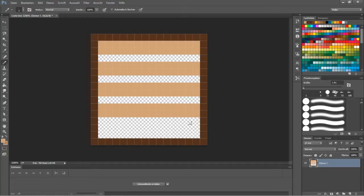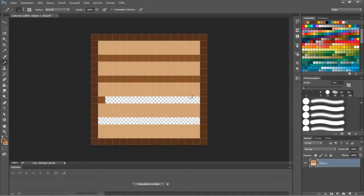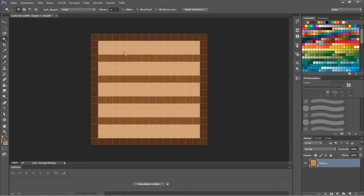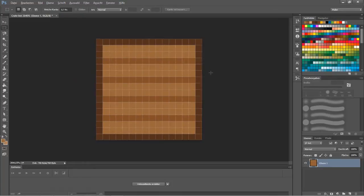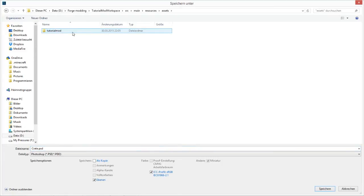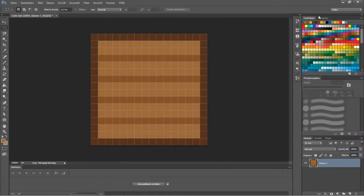There we go - now it's symmetric. Let's select another brown and paint the stripes for this crate. The first color was too light, so let's replace it with a darker one. That's our crate - looks pretty nice. Now save this in resources/assets/tutorialmod/textures/blocks as a PNG, since all Minecraft files are dot PNG.